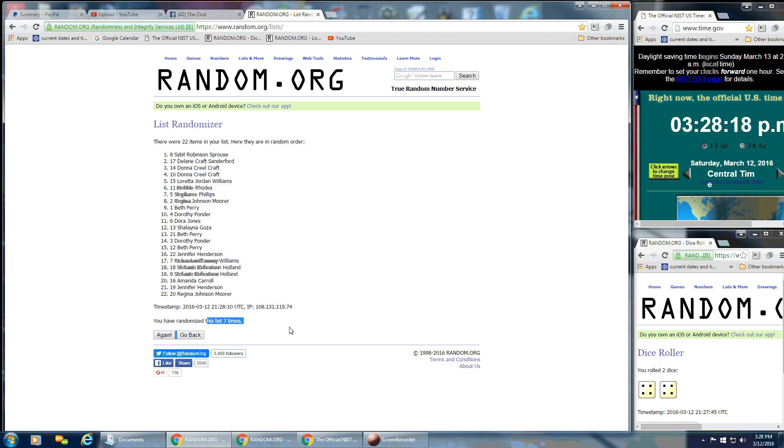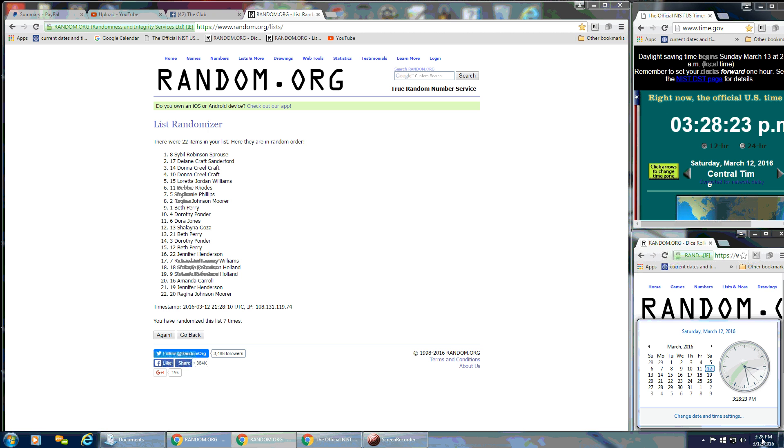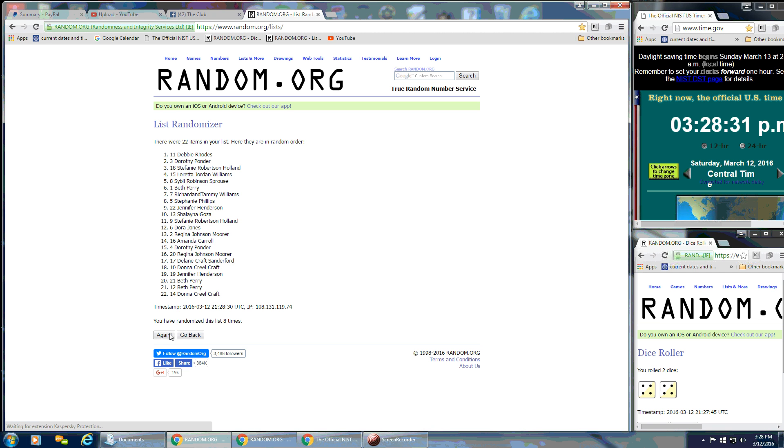We have gone 7 times, and our dice calls for an 8. So this is going to be the very last time here at 3:28 p.m. Good luck, good luck, good luck, everybody. And Miss Debbie Rhodes, spot number 11. Congratulations.